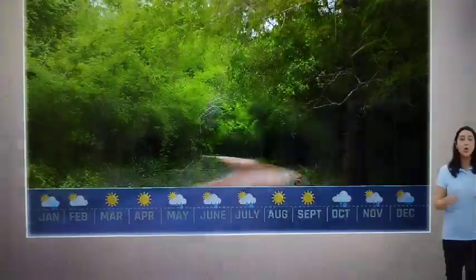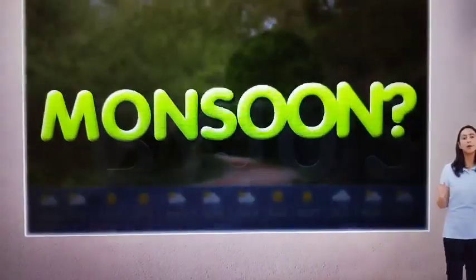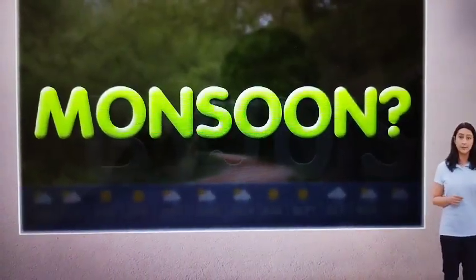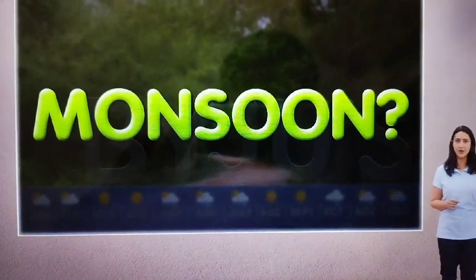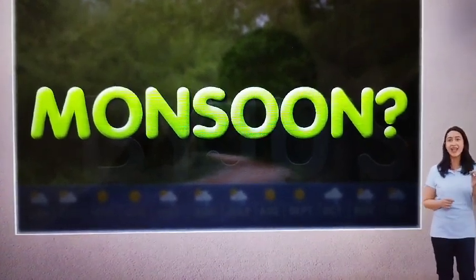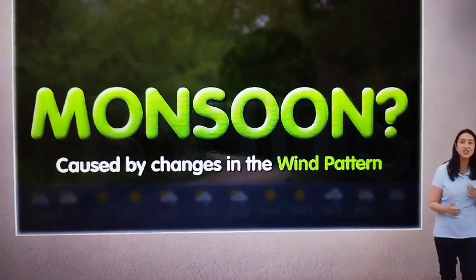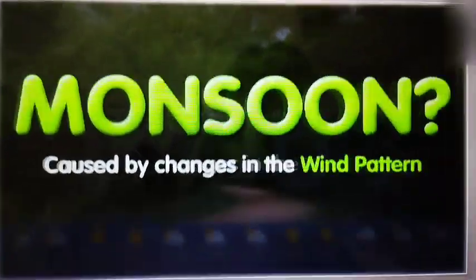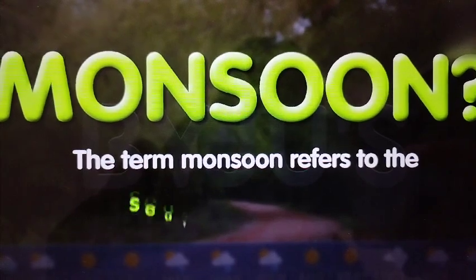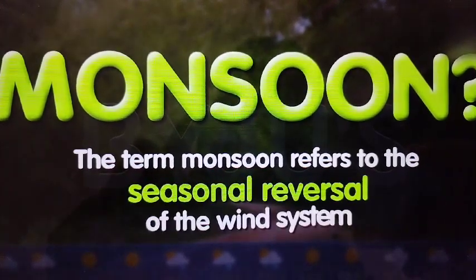Now let's see more about the rainfall patterns in India. In order to understand this, we need to understand the mechanism of the monsoon in India first. What is the meaning of the term monsoon? People think of monsoon as summer rain. However, the monsoon is actually caused by changes in the wind pattern. The term monsoon refers to the seasonal reversal of the wind system.